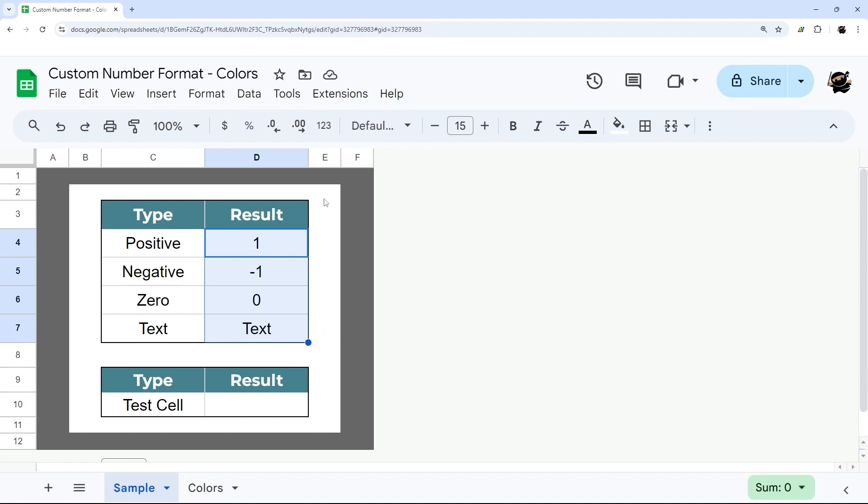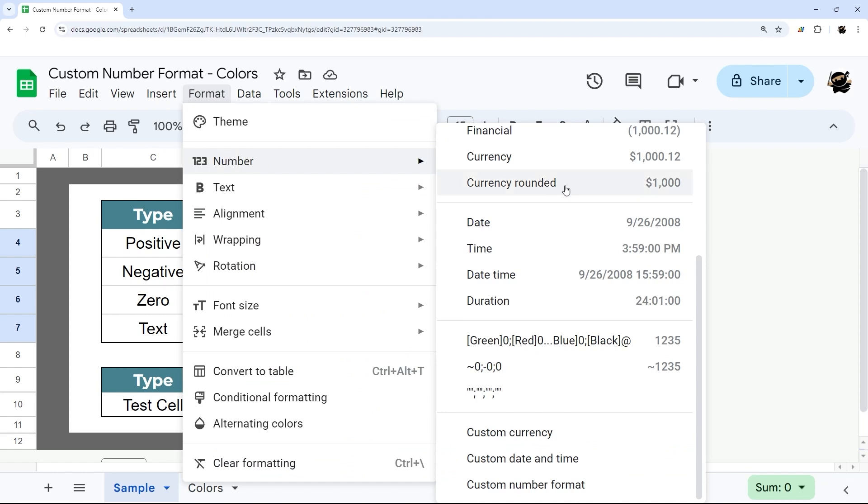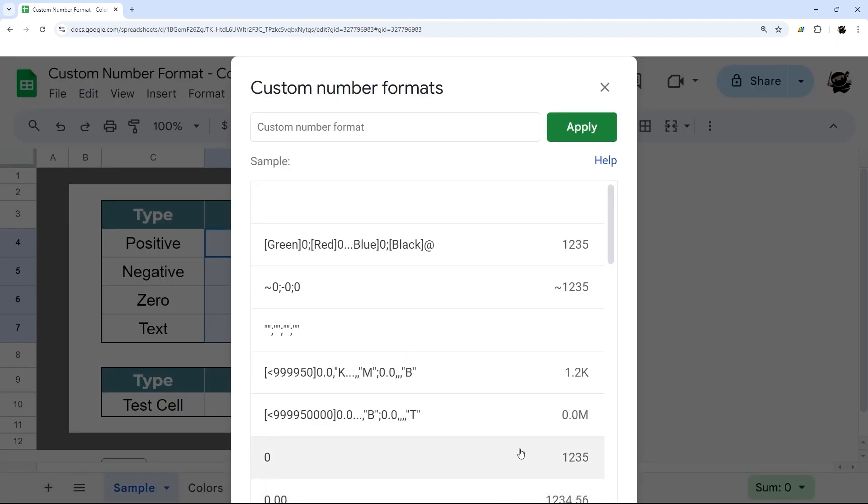Let's jump right in with the basics. To get to the custom number format, we can click here on the toolbar with more formats and then custom number format. You can also get to it by going to the format menu, then under number, then the custom number format.